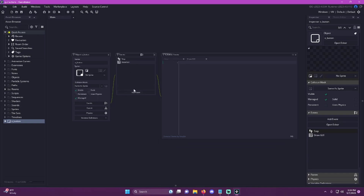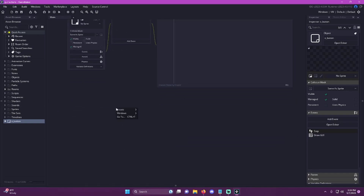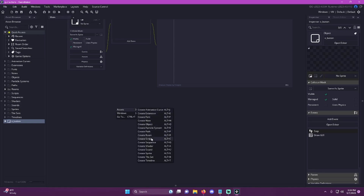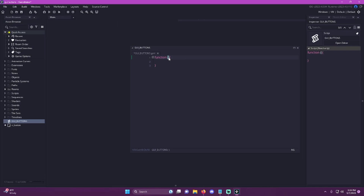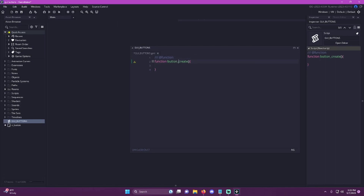We'll come back to actually using the button. But for now, what we want to do is actually just create a script and we can name it something like GUI buttons. Then we'll just delete that because we're not actually going to use that name for our function. The name is going to be button_create. And we want to add a function description so when we actually use this function it'll give us the little hints at the bottom.